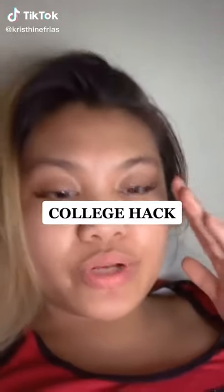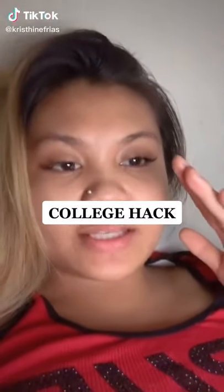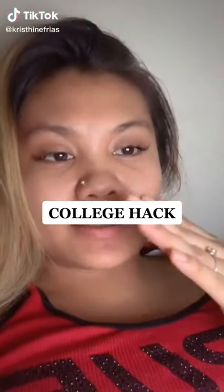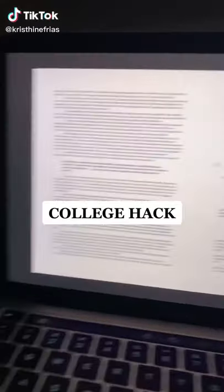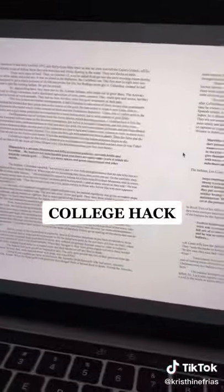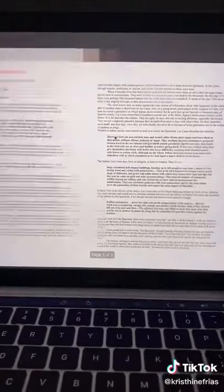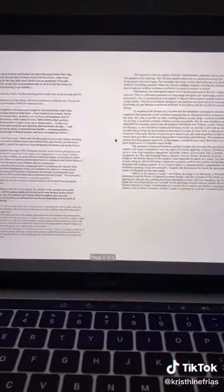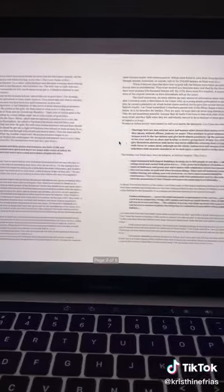Y'all, I don't know who needs to hear this, but if you're too lazy like me to read stuff and you just can't, and if you prefer Audible or just listening to a speaker —